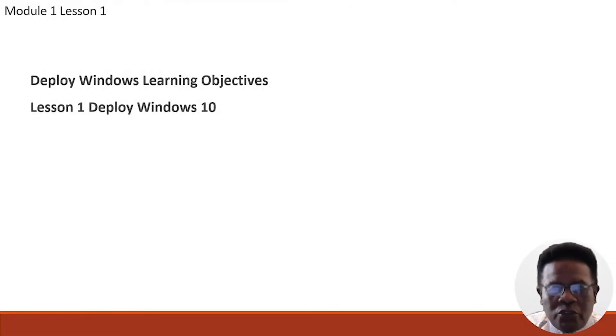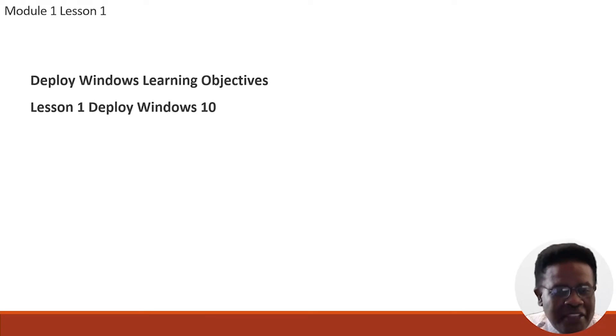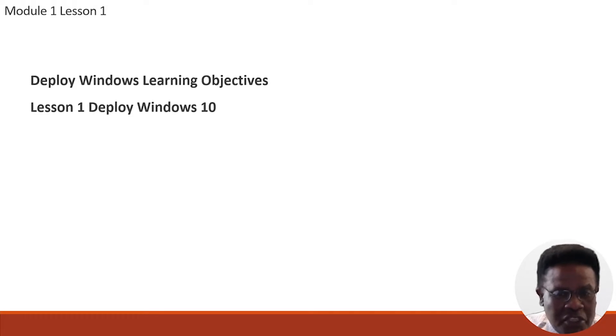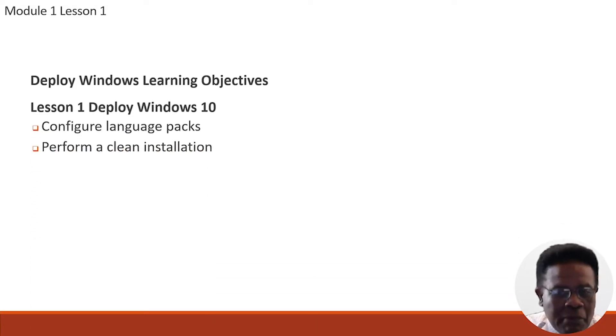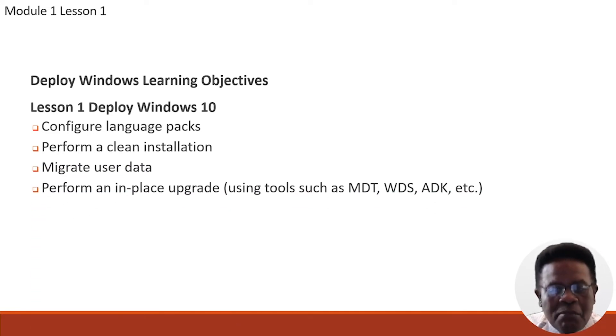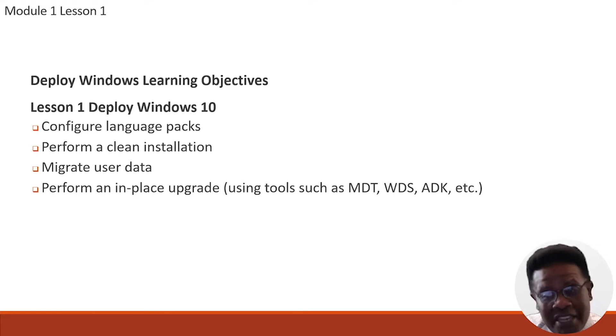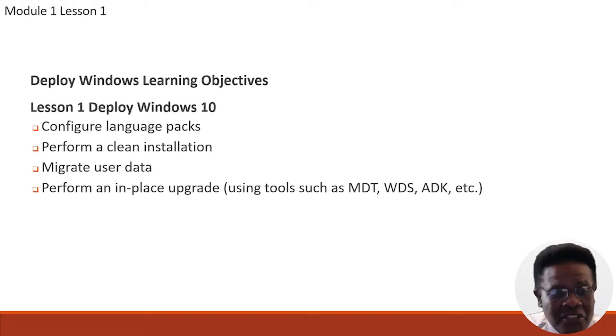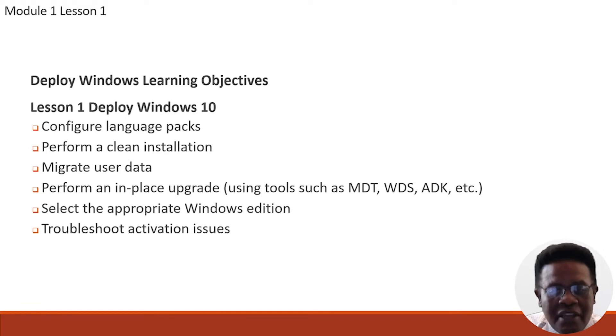Let's turn our attention toward lesson one, which deals specifically with deploying Windows 10. The objectives for this lesson are to configure language packs, perform a clean installation, migrate user data, perform an in-place upgrade using tools such as MDT, WDS, ADK, select the appropriate Windows edition, and troubleshoot activation issues.